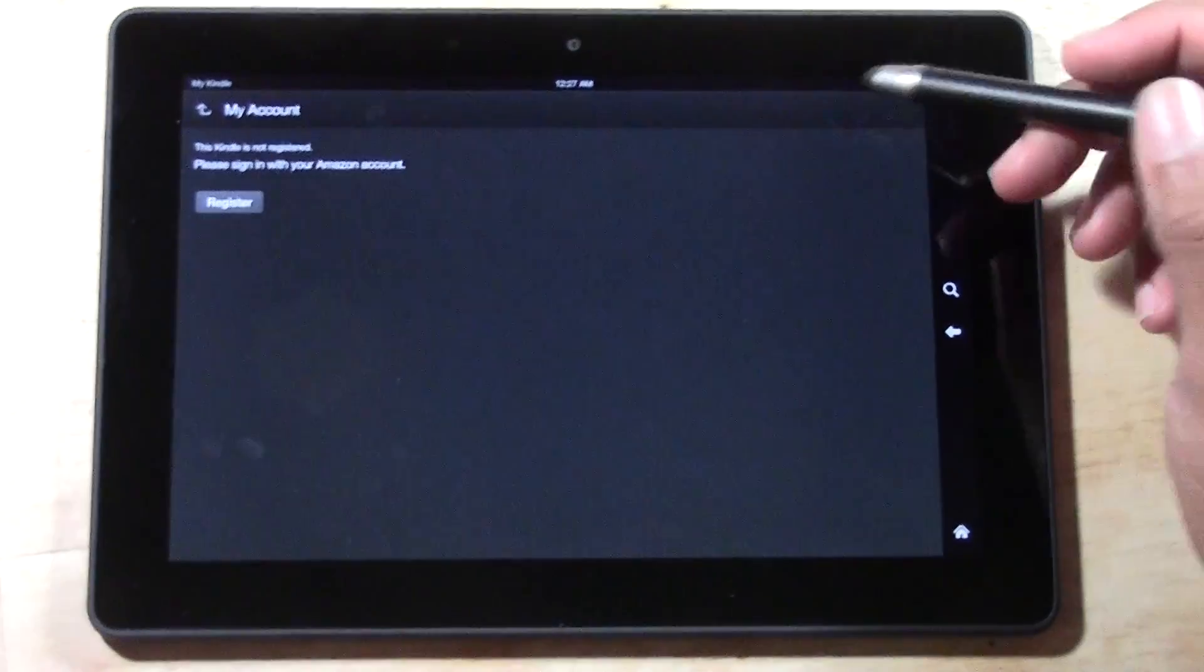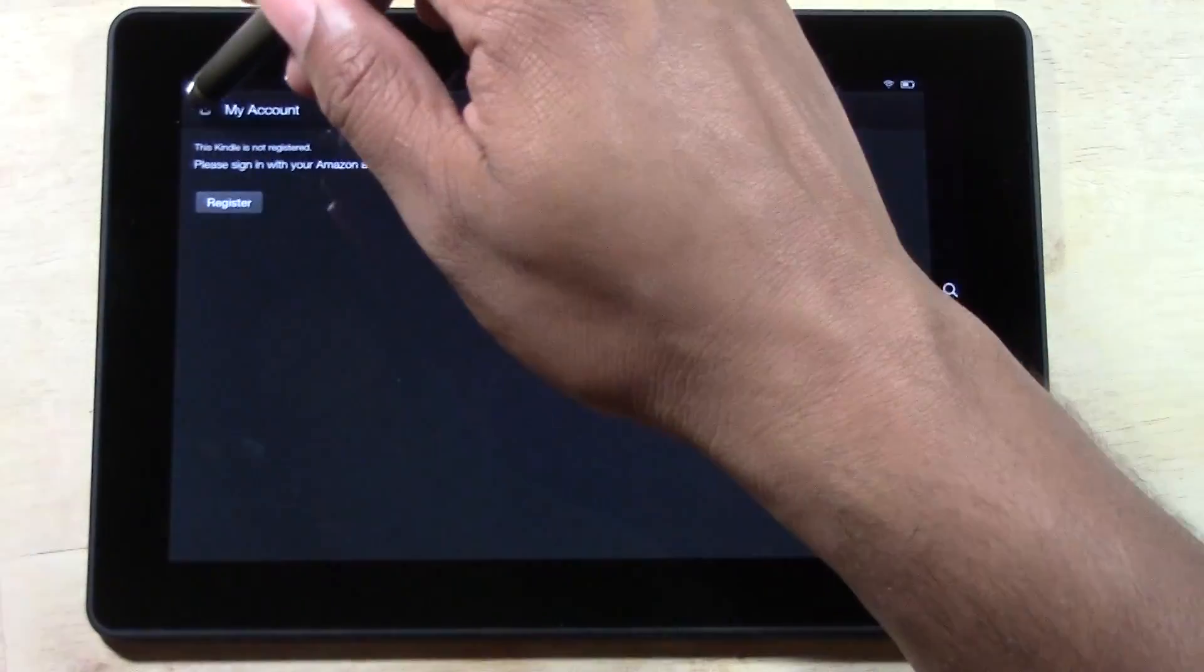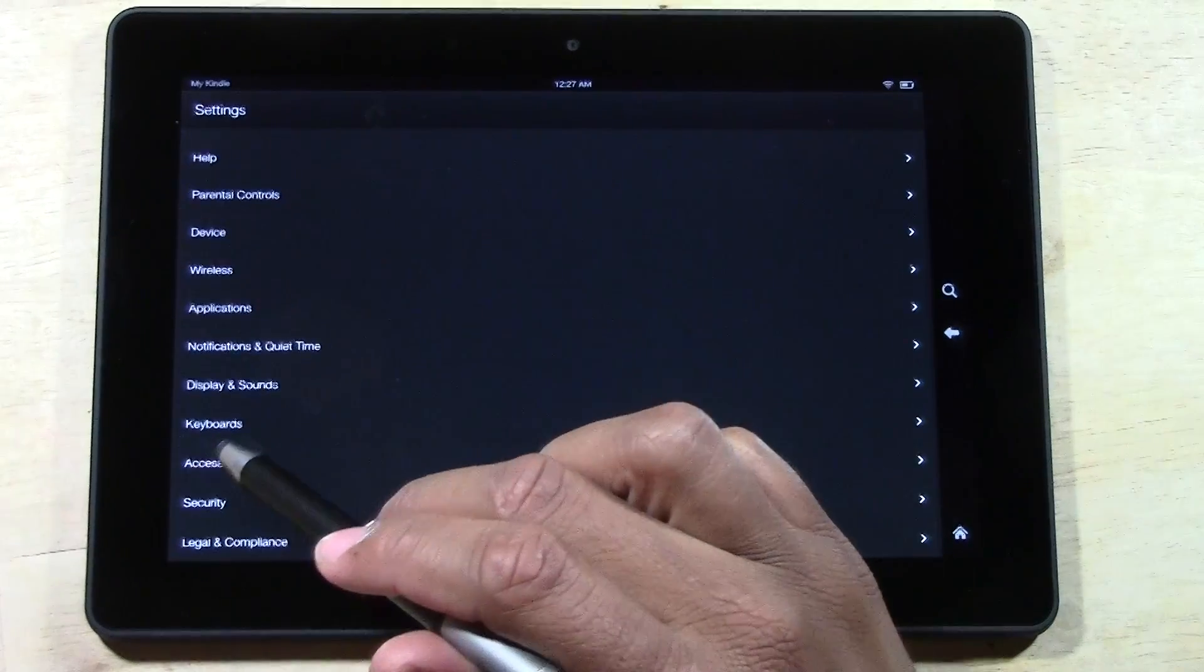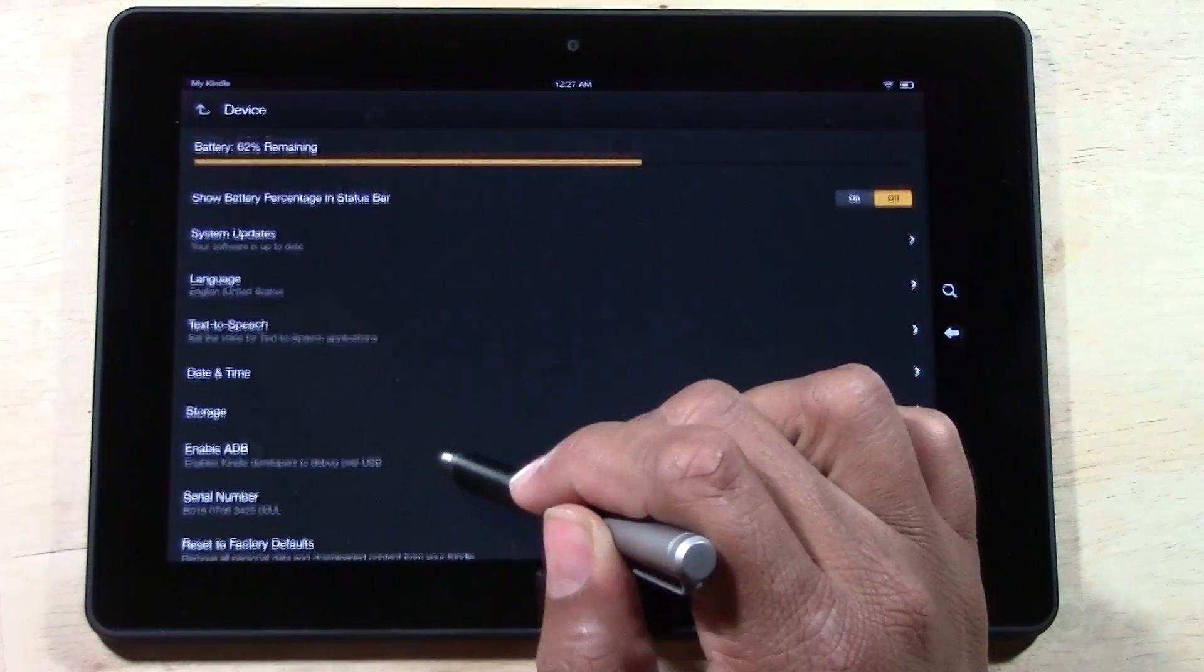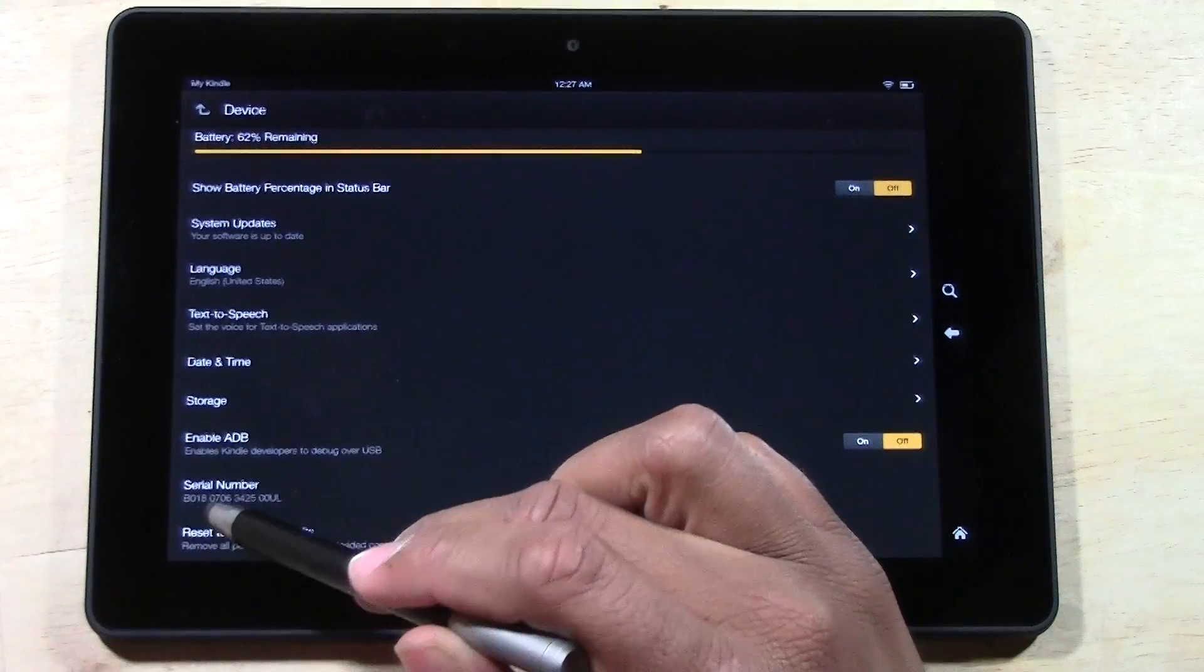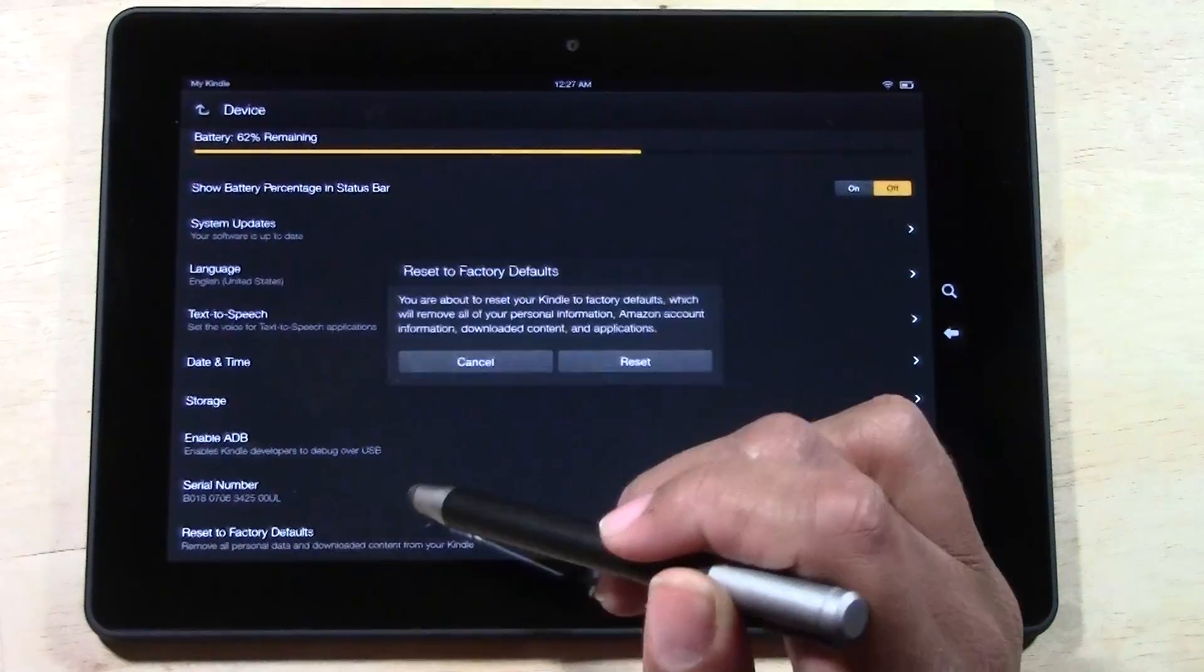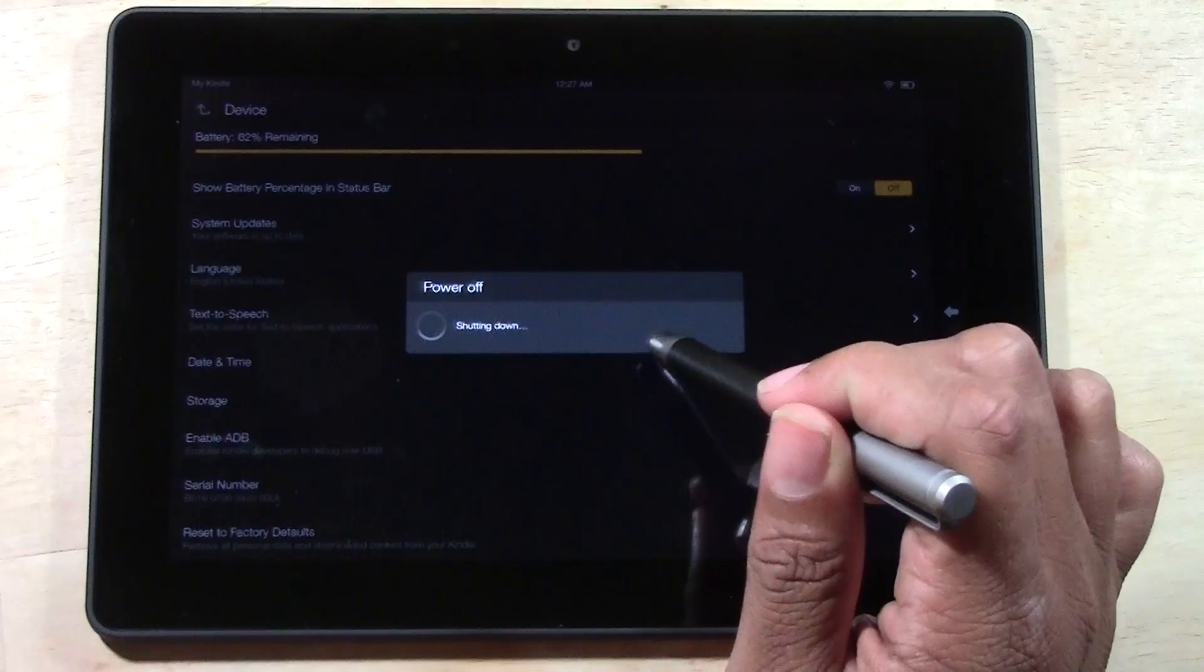As soon as that's done we want to go back and now we want to go down to device and we'll go all the way to the bottom where it says reset to factory defaults. Tap on that. It'll ask you if you're sure. Tap reset.